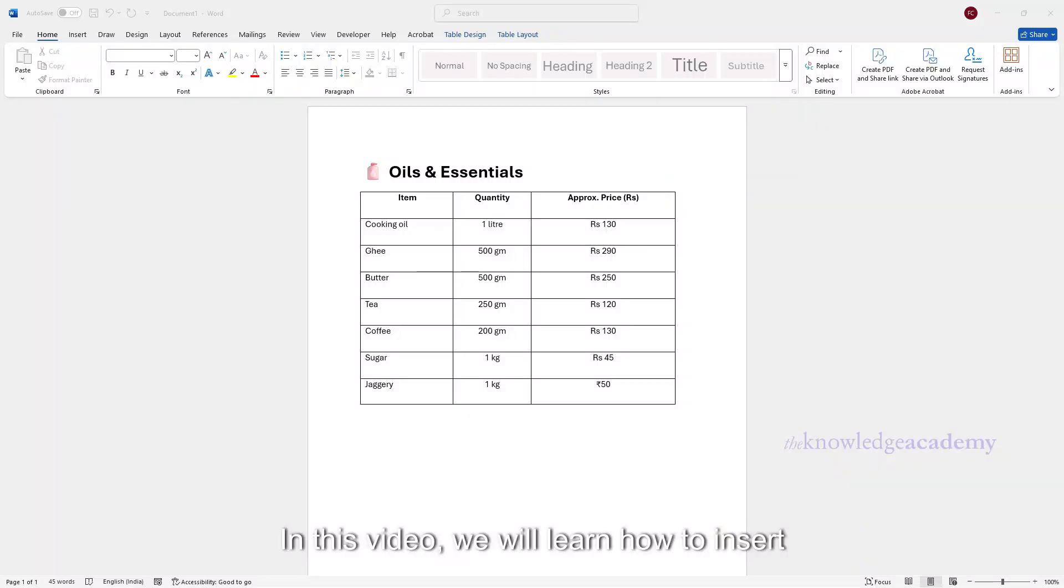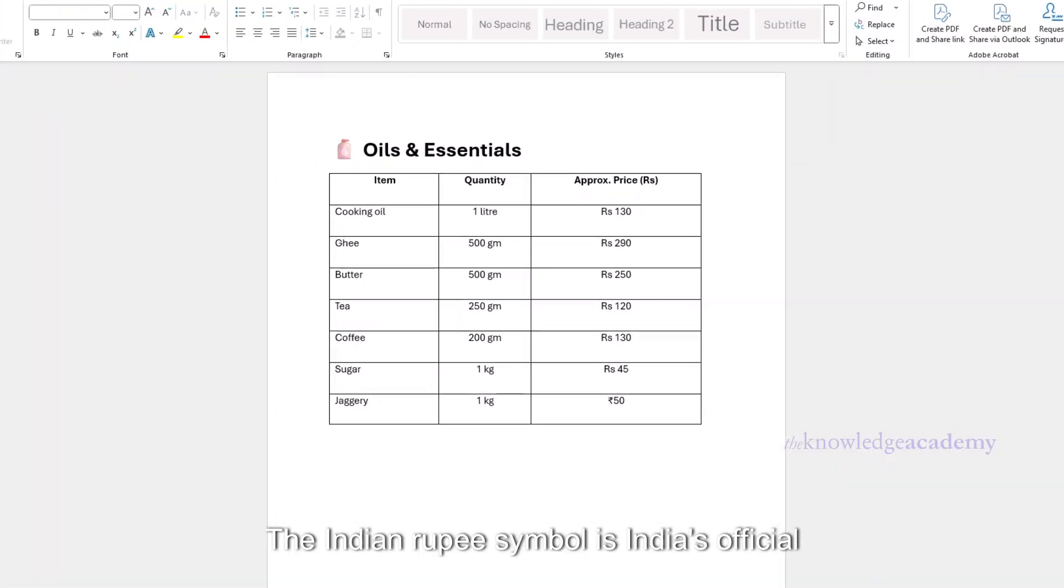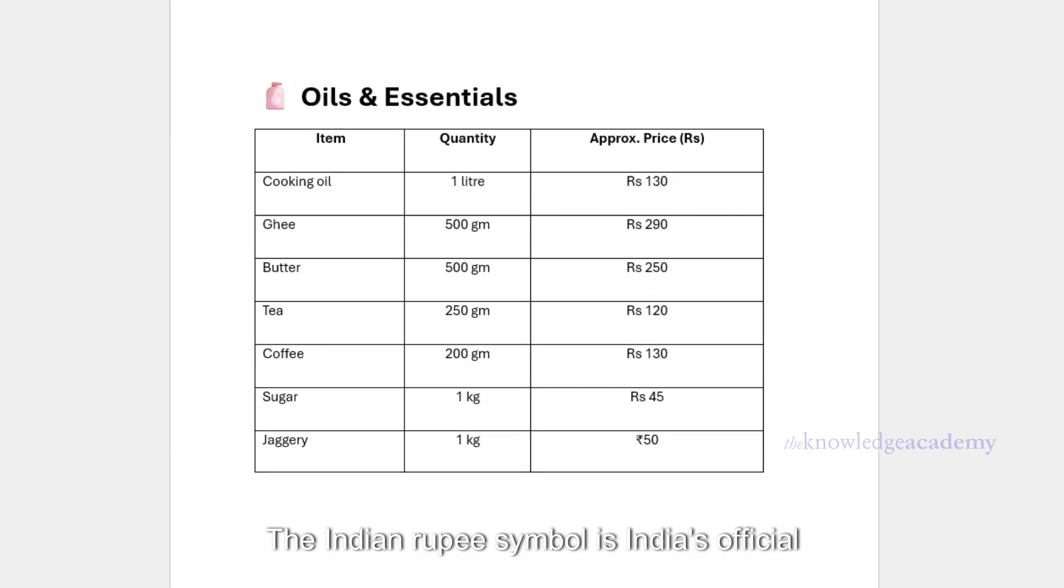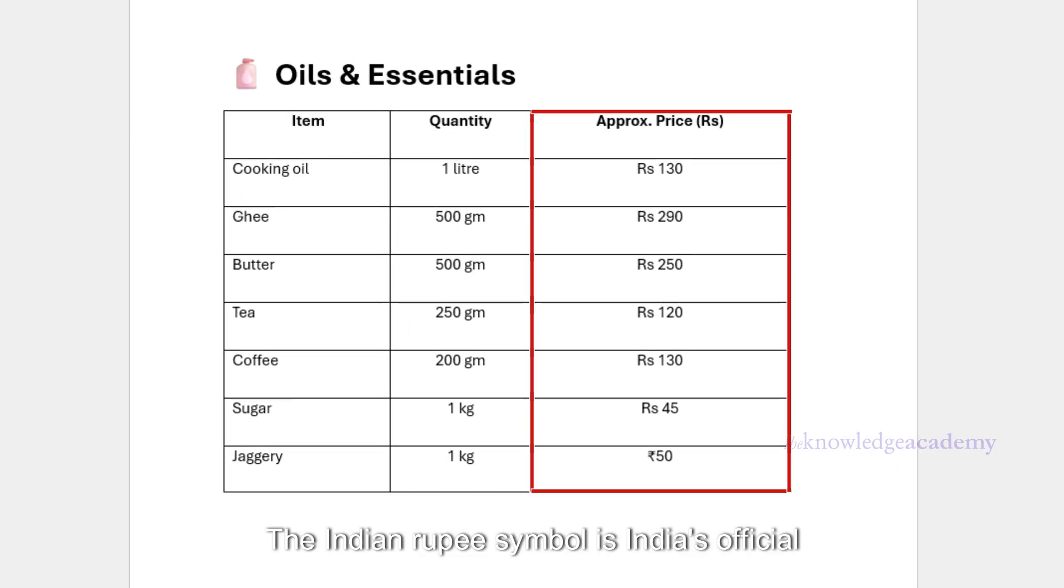In this video, we will learn how to insert the rupee symbol in Microsoft Word. The Indian rupee symbol is India's official currency sign.